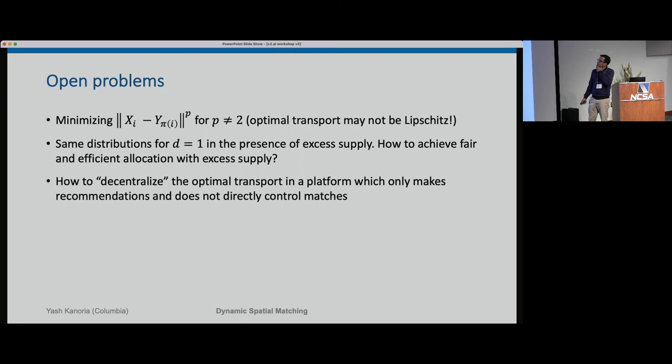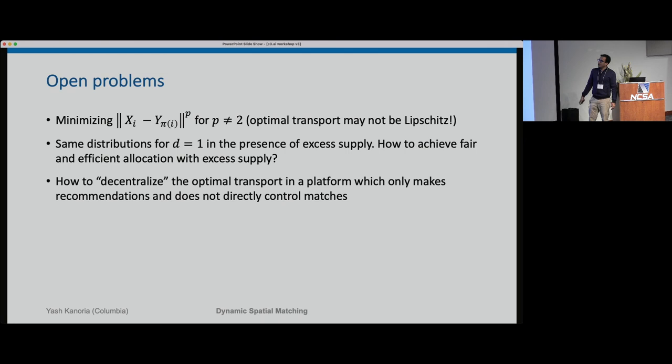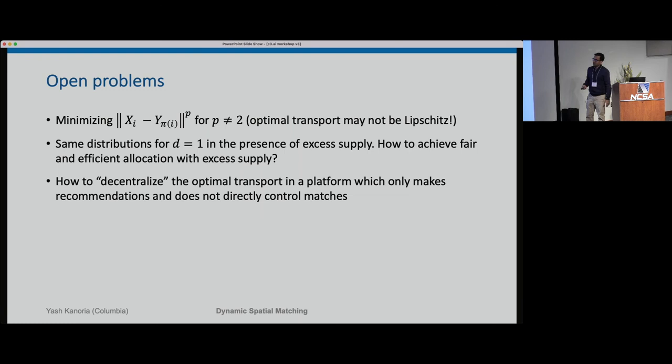Several juicy open problems: how can a platform making match recommendations — rather than imposing the matching — use these ideas to improve outcomes? How to deal with costs which are other powers of the distance, not two? And in one dimension with equal supply and demand and the same distribution, we have no idea how to proceed — we don't even know where to start.